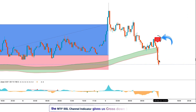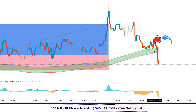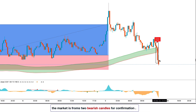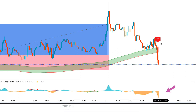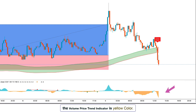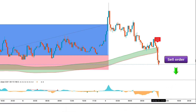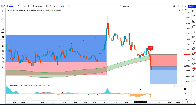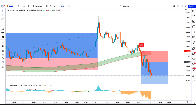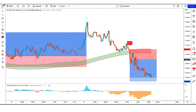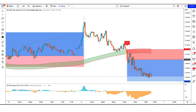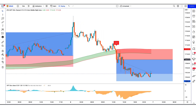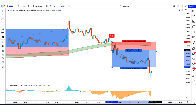We have got the next signal. Here the MTF SSL channel indicator gives us a cross down sell signal. The market has made two bearish candles to give confirmation, and the volume price trend indicator is yellow color. All our conditions are being fulfilled, so we are placing a sell order. Our stop loss is at the higher line of the MTF SSL channel indicator, and the risk to reward ratio is 1 to 2. Our trade is running in profit — we have won the trade.